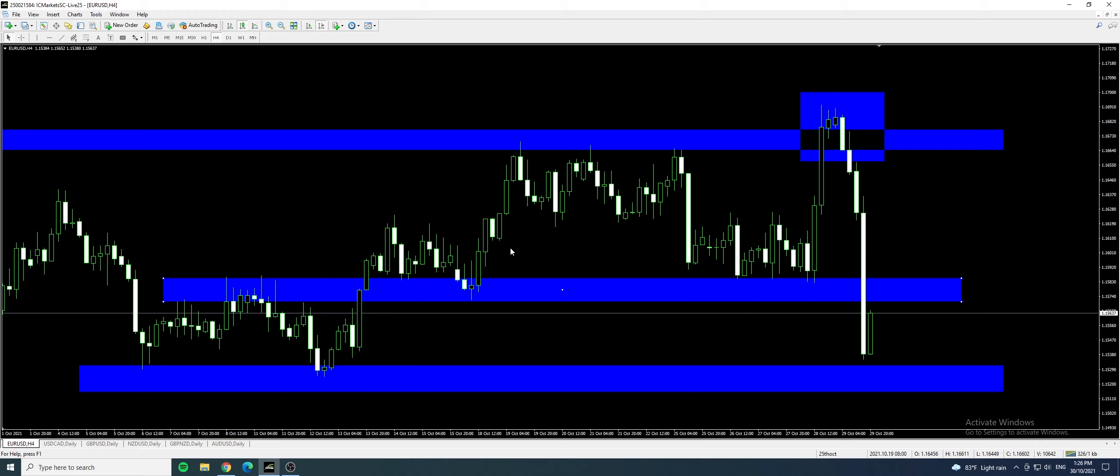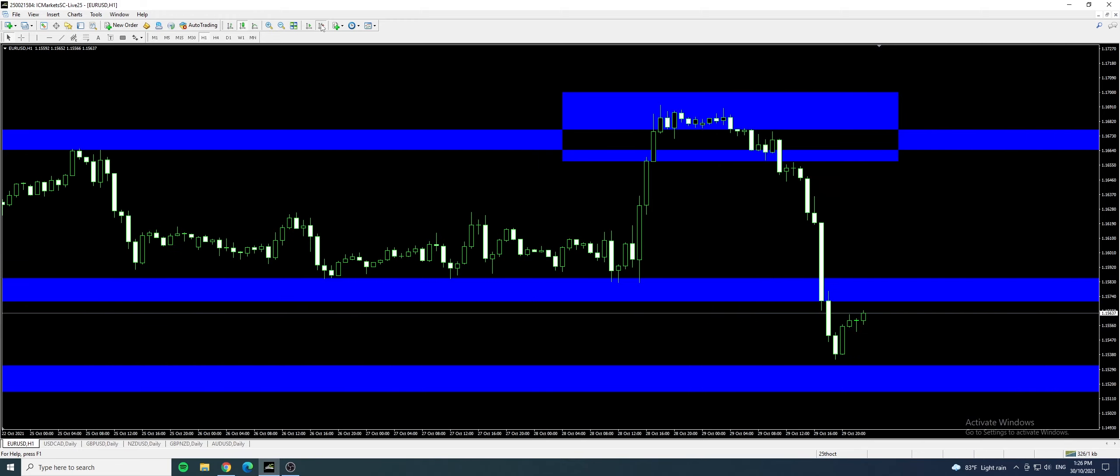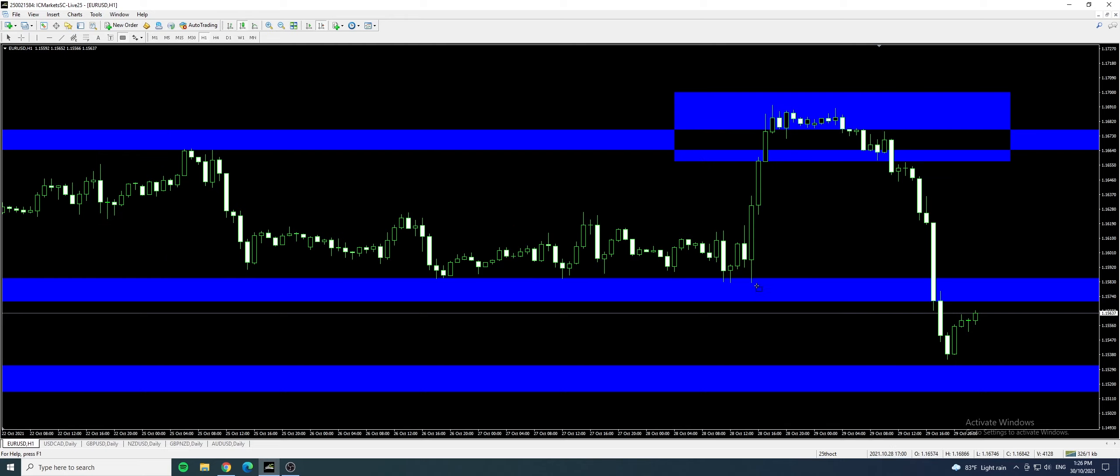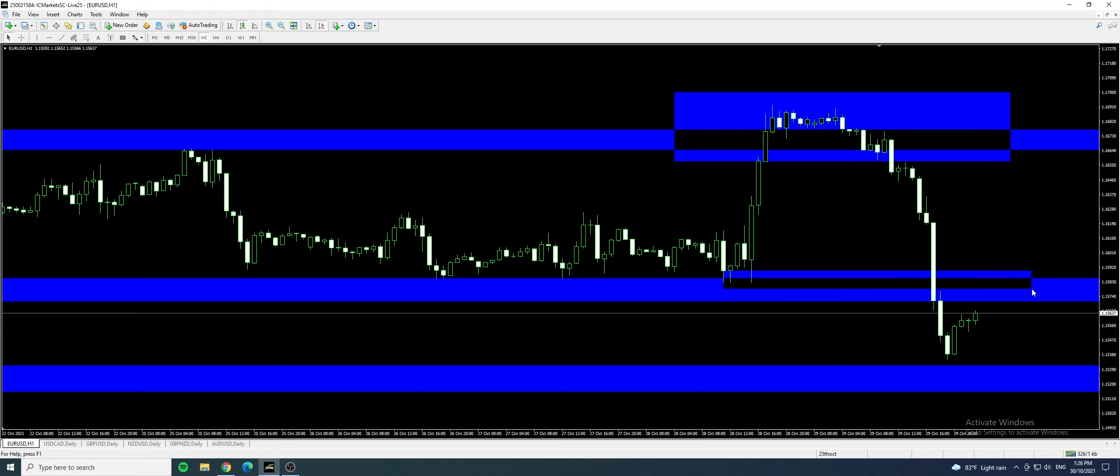So if we look at the smaller time frame, when Monday begins, we can look out for a short. Short means to sell. Where to sell? Right around this range. You can short around this range here, wait for price to come back here and look for a price action to have a reason to sell.